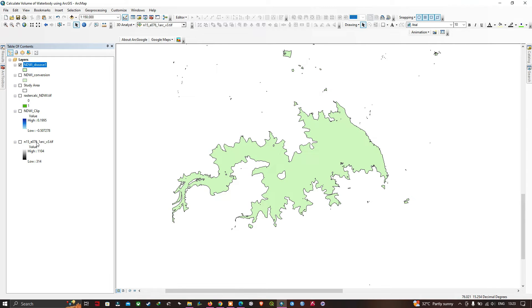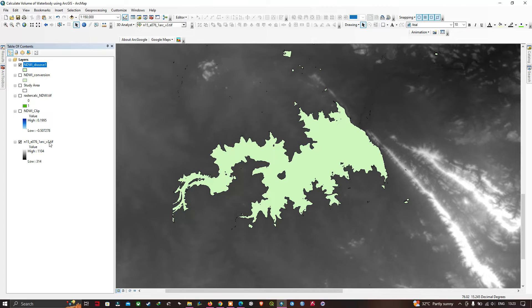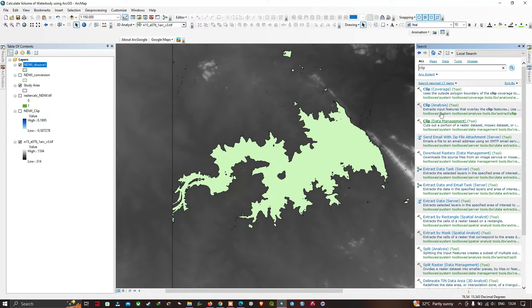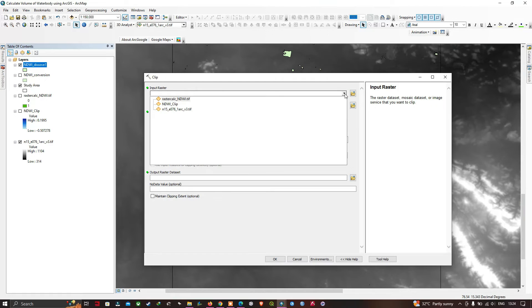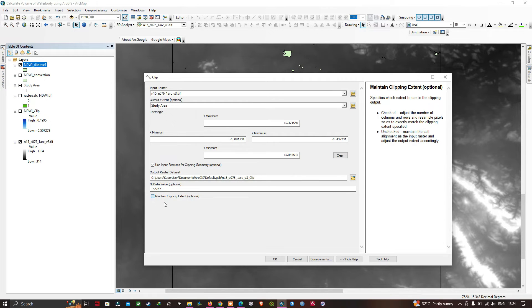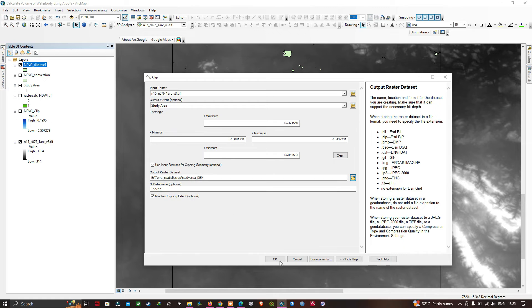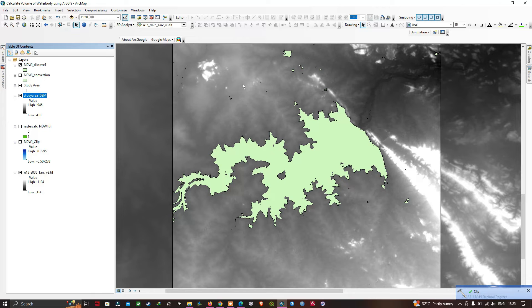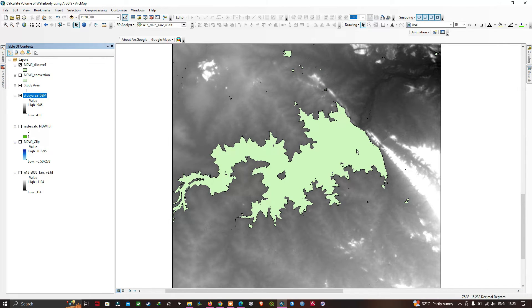Next, we'll use the SRTM DEM of 30-meter resolution. Clip it using the study area boundary. Go to Search, type 'Clip', and select the Clip Data Management tool. Insert the SRTM DEM (N15E076) as the input raster, set the output extent to the study area, use the input feature clipping geometry option, choose the output location, and click OK. The DEM has been clipped to the study area boundary.